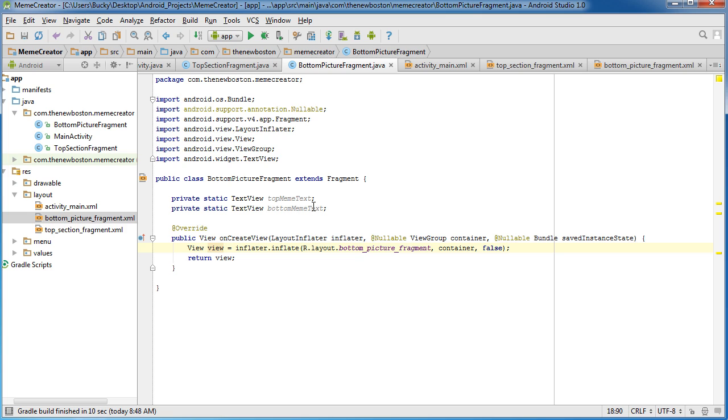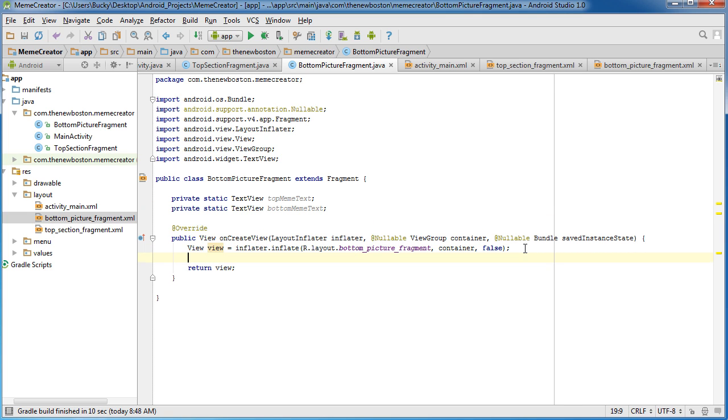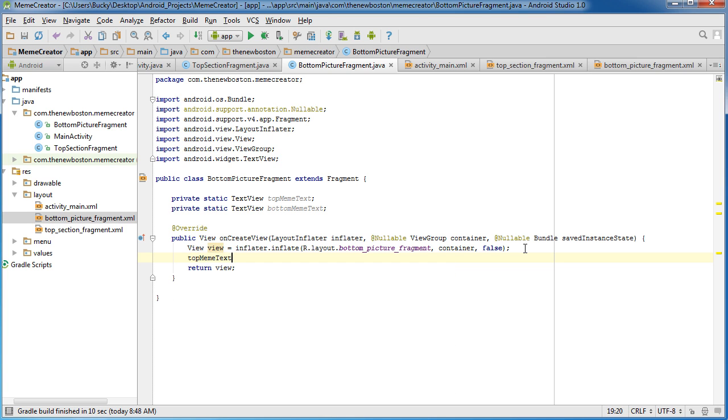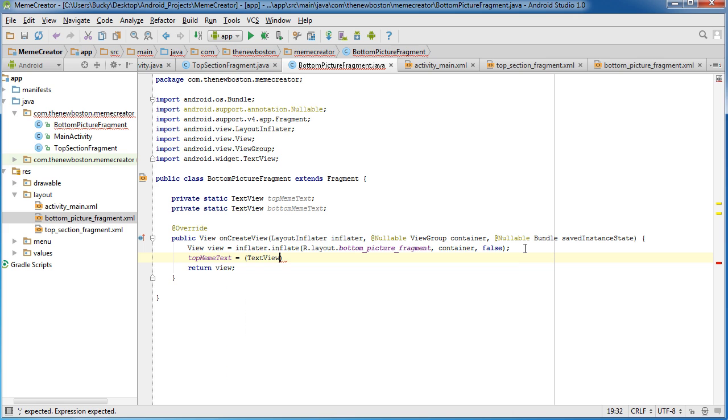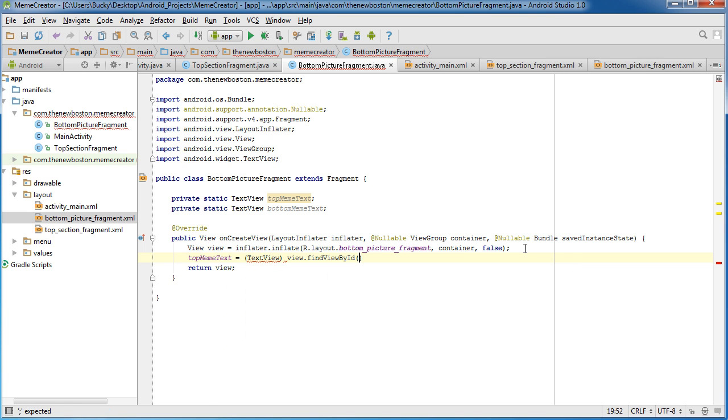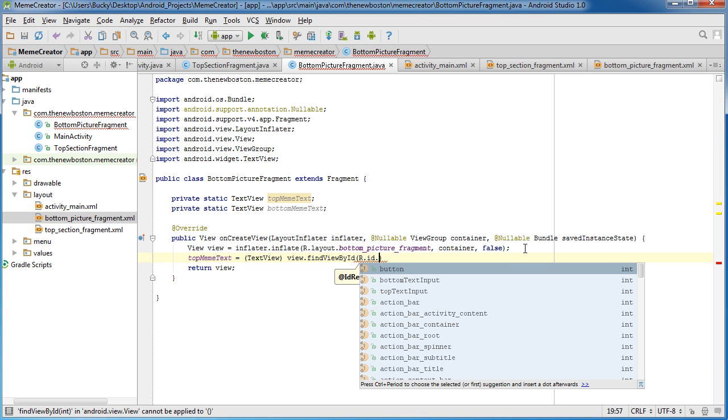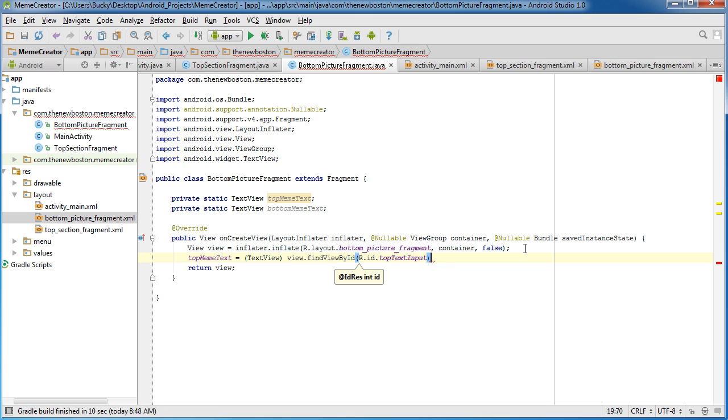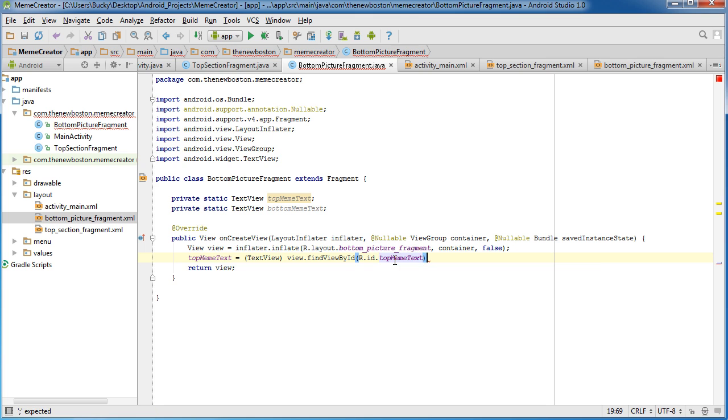All right. So now that we have variables that can actually accept a reference, let's go ahead and create those references right now. So top meme text, we already know how to do this. Cast that bad boy to a textview and view.findById, r.id dot top meme text.